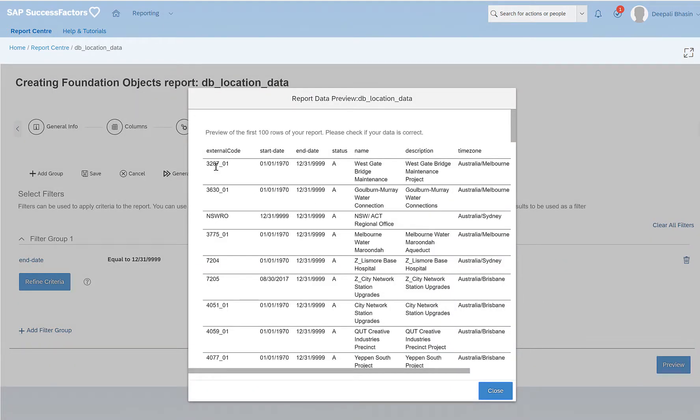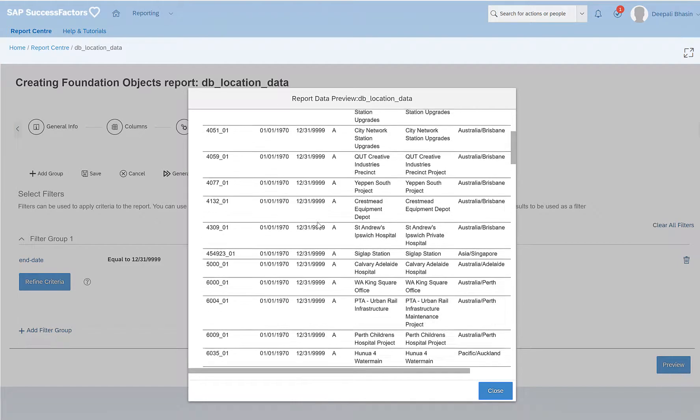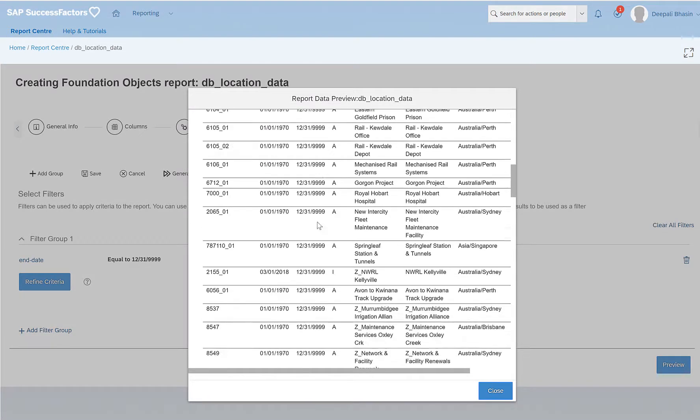Here I can see that this is my external code, start date, end date. And if you see, I have given the filter as end date is equal to 31st of December 9999. So all the data that I have exported here has my end date equals to that date.